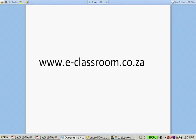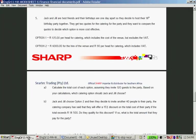Welcome back. We are busy with a worksheet that can be found on www.eclassroom.co.za, which is also part of this week's handout. Let's quickly have a look at the question. Question 5 — we did questions 1 and 2 in day 1, questions 3 and 4 in day 2, and now we're on question 5.